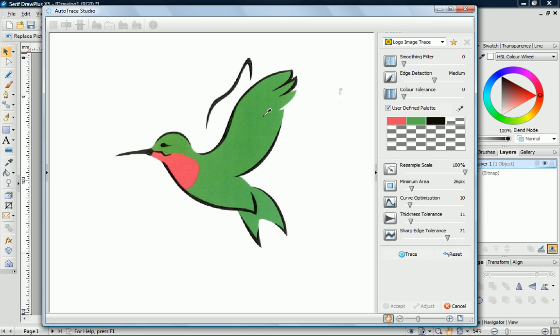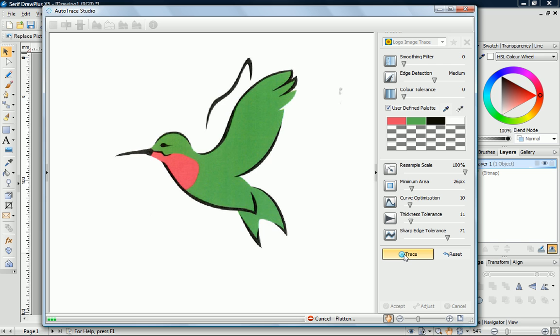You'll also need to sample the background color. Finally, click Trace.